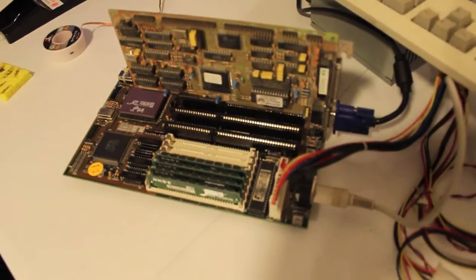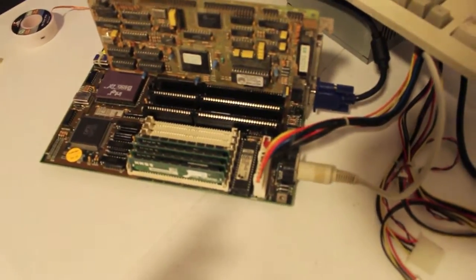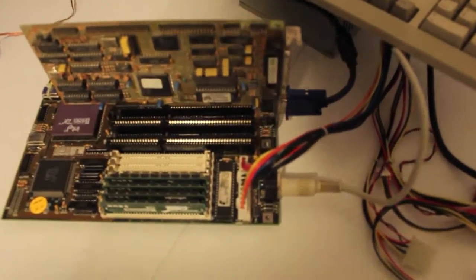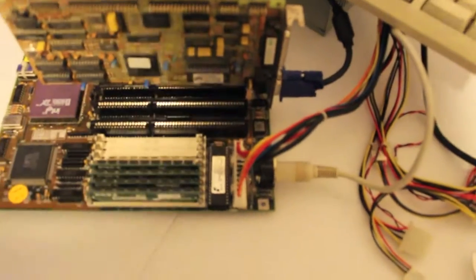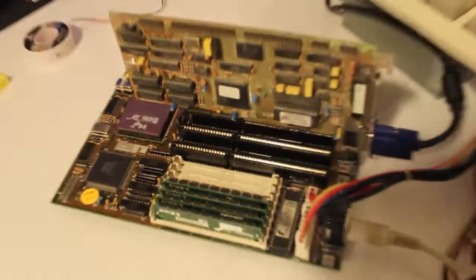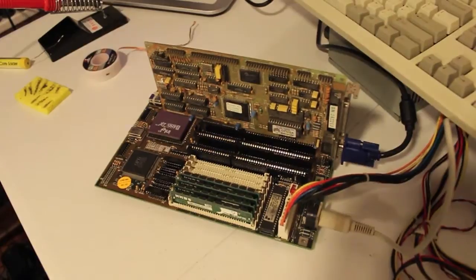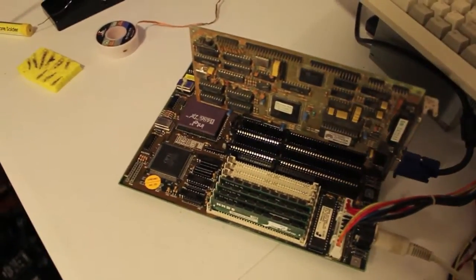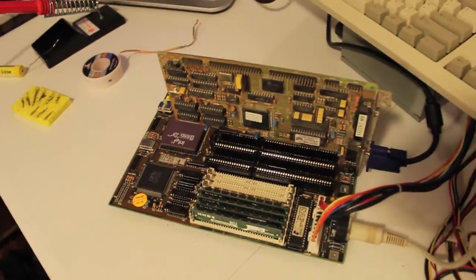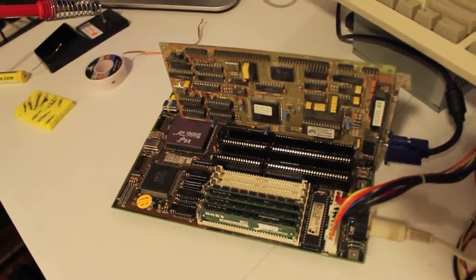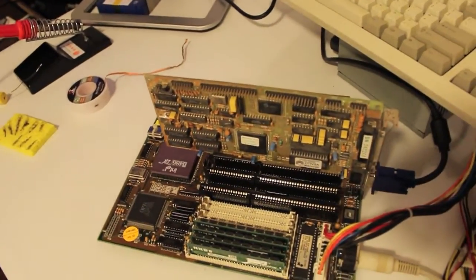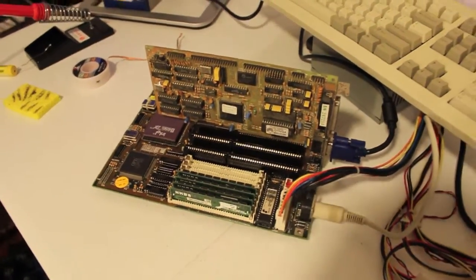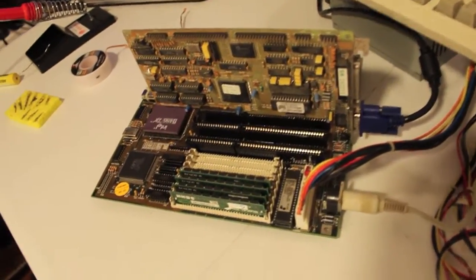So you can use an external battery, either using the external battery connector or where the NiCad was. But the problem is the NiCad was a rechargeable battery. If you add normal batteries in there it will just explode. So I've never really looked into that personally. I tend to avoid things that have NiCads where I can because I know they're terrible.